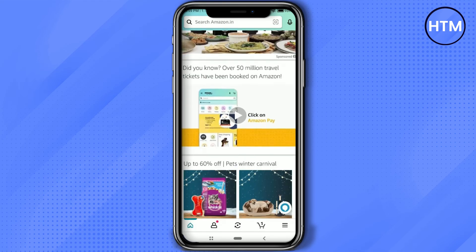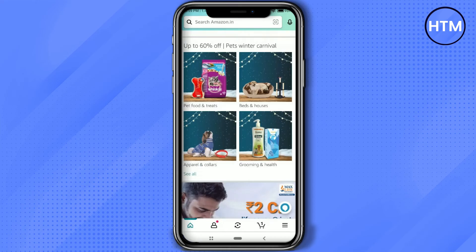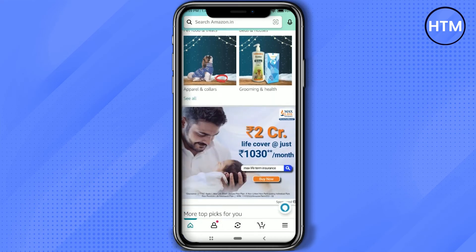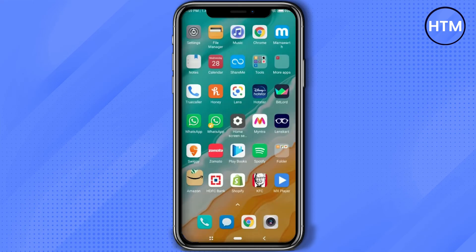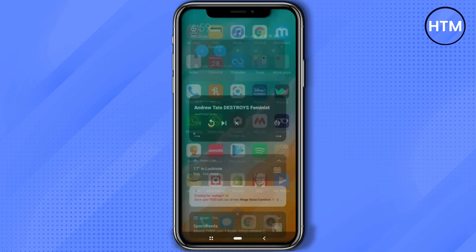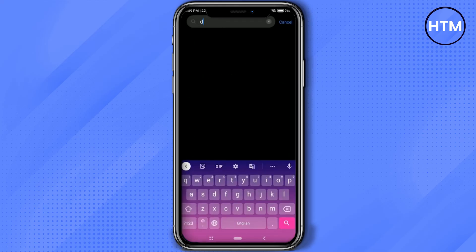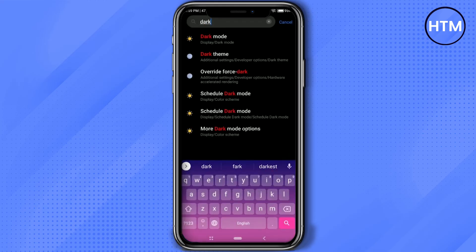In order to change it into dark theme, just simply go back to the home screen, then go to your phone settings. Over there, just simply search for dark mode, then click on dark mode.